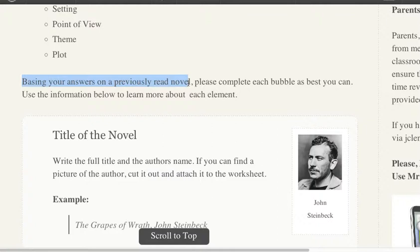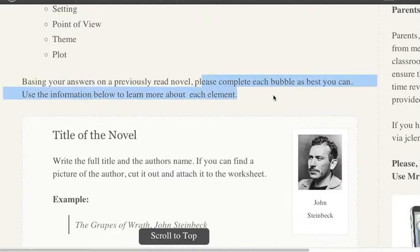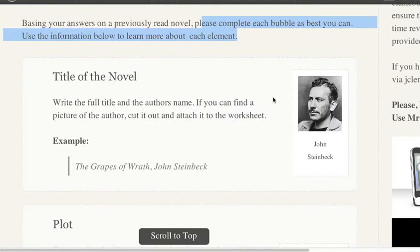Basing your answers on a previously read novel — and if for whatever reason you've never read a novel, a novel has story, it has characters, it has voice, it has theme, it has conflict and resolution. If you've never read one of these things before, use a movie or something. I just want to see what you know about the novel elements that are listed on the worksheet. So please complete each bubble as best you can.